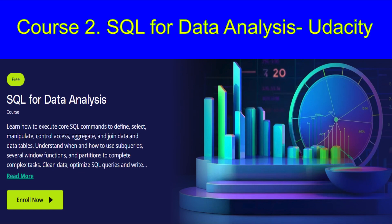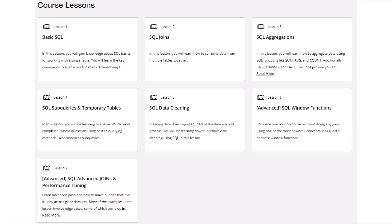Next let's talk about SQL for Data Analysis, also from Udacity. This course is about four weeks long and is perfect for those who are new to SQL. In this course you will learn how to write queries, join tables, and clean data. These skills are super useful for any data analyst. Like the first course, there is no certificate at the end, but you will definitely gain important skills.